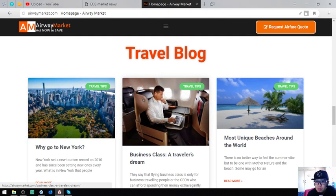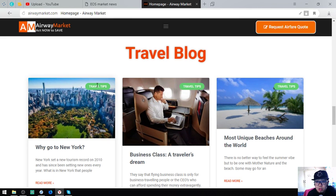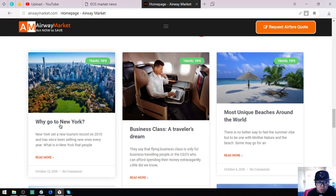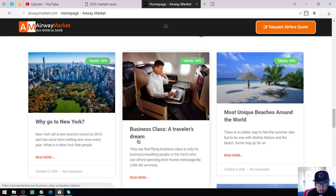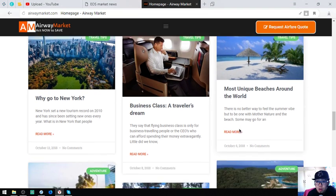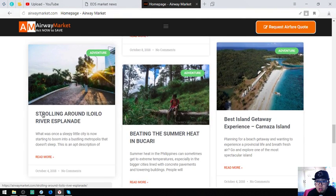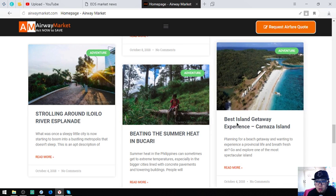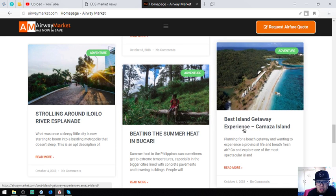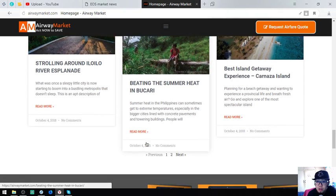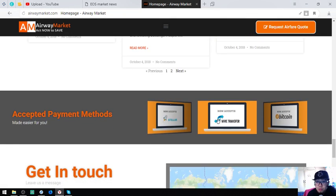Below is a travel blog. This travel blog is very useful because it provides us with travel tips. Why go to New York, business class traveler's dream, most unique beaches around the world, traveling around the Lilo River Esplanade, beating the summer heat. If you want to read further, just click on the links here.